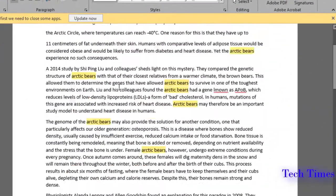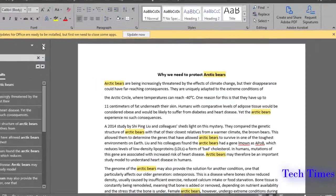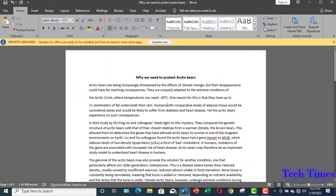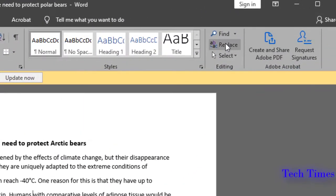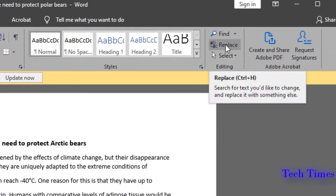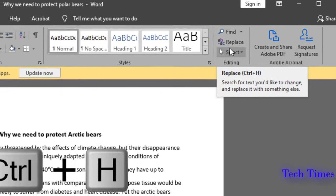Now you can go to the Find and Replace option through the Home tab, or you can also use its shortcut. The shortcut for Find and Replace is Ctrl+H.